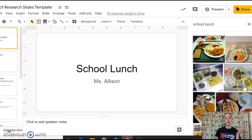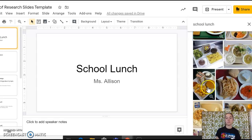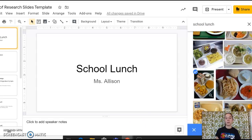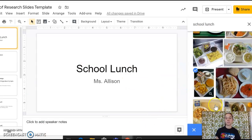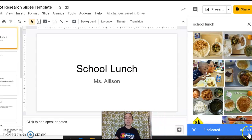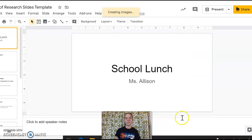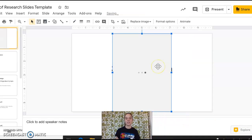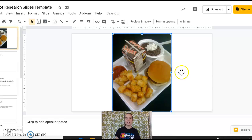So like, boom, immediately all sorts of school lunches pop up. So I'm going to click on one, and then down here I'm hiding it. You can see it says insert. Awesome.